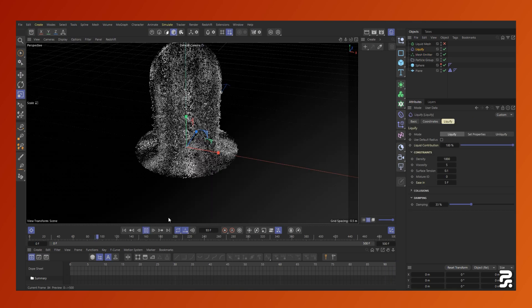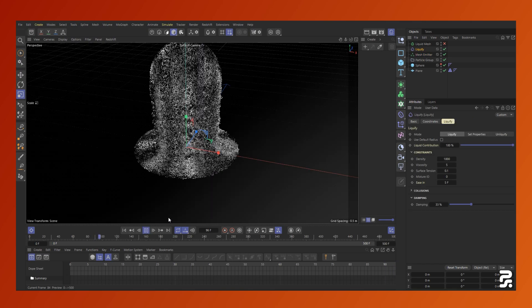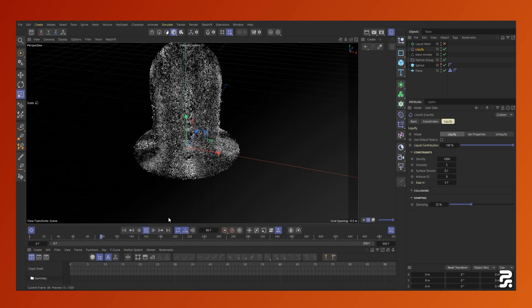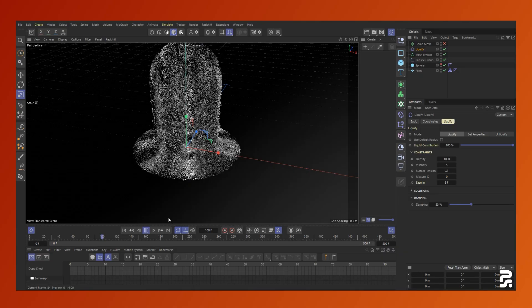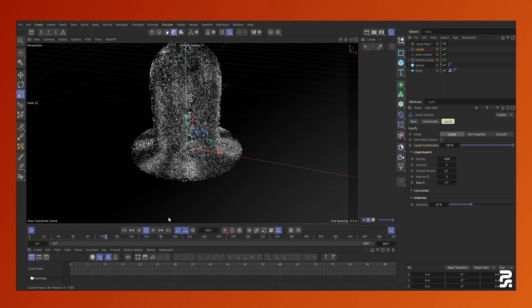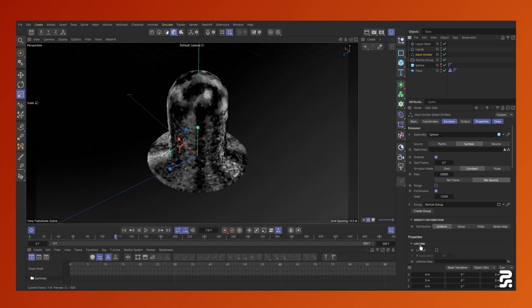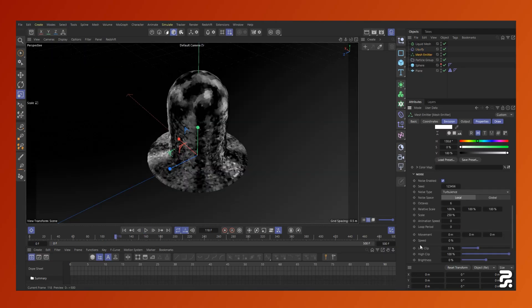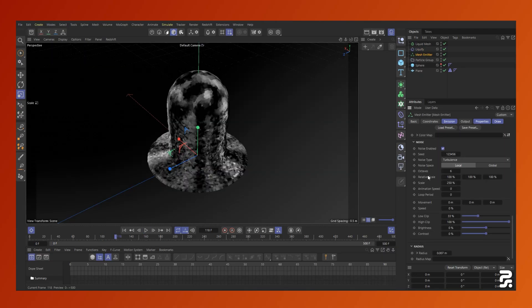As we run the simulation, you'll notice that our noise is static and we end up with these streaks of color in the fluid. To make this more organic and random, it's as simple as increasing the noise animation value.